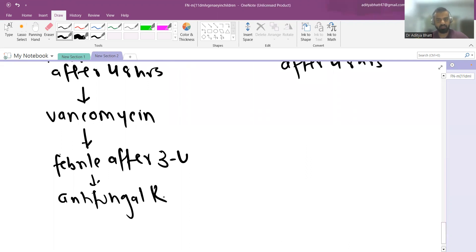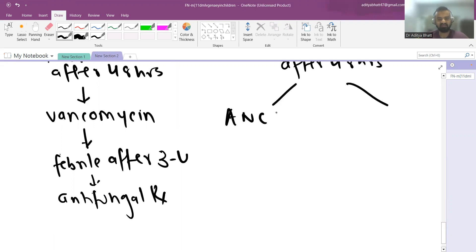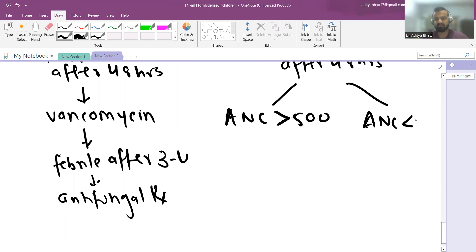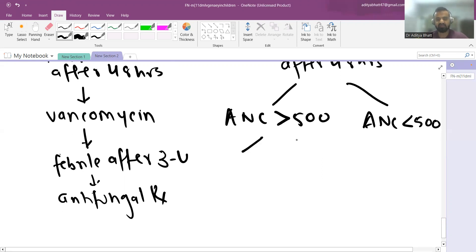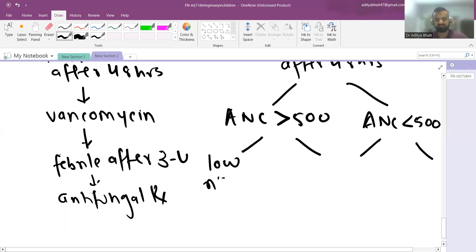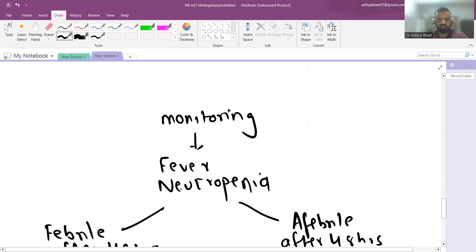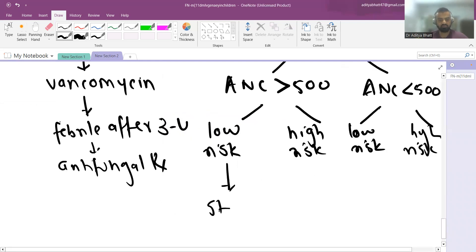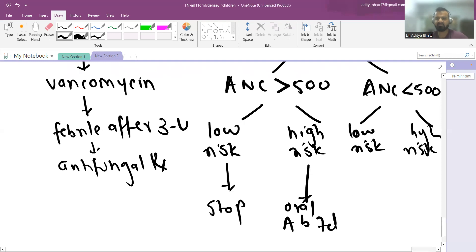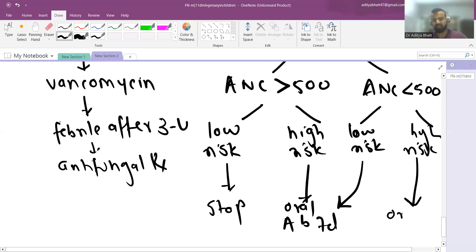If the child becomes afebrile after 48 hours, assess the ANC level. If ANC is above 500 and the child is low risk, you can stop therapy. If high risk, give oral antibiotics for 7 days. If ANC remains below 500 and the child is low risk, give oral antibiotics for 7 days; if high risk, give oral antibiotics for 14 days.